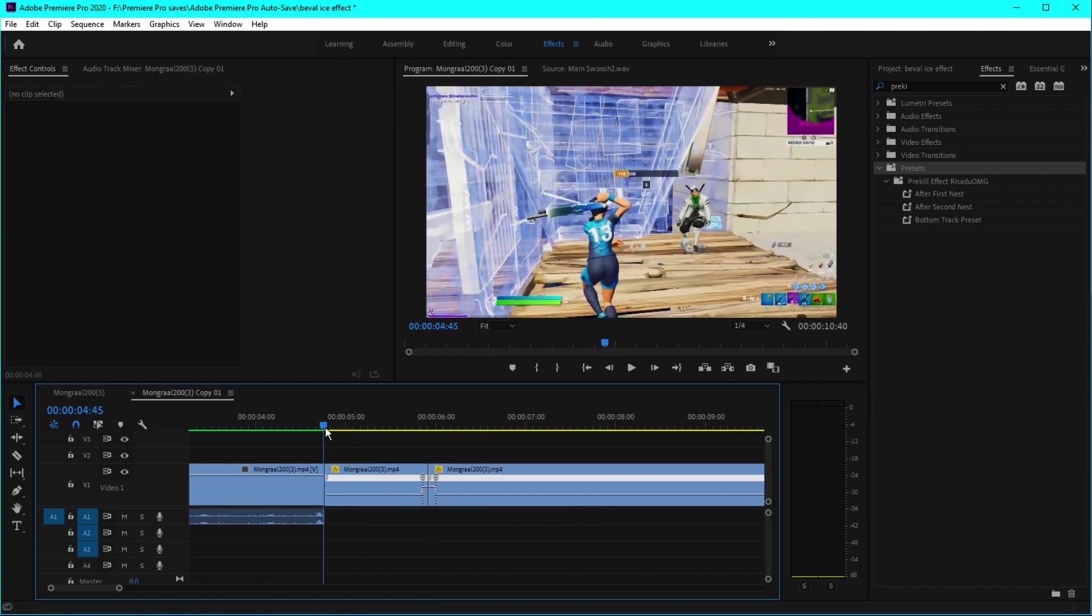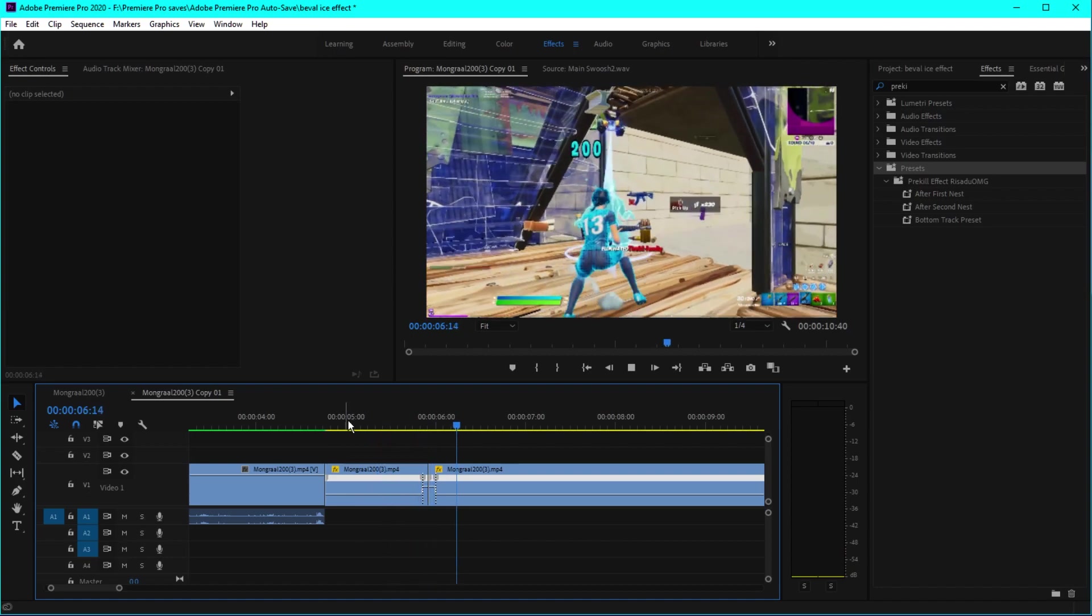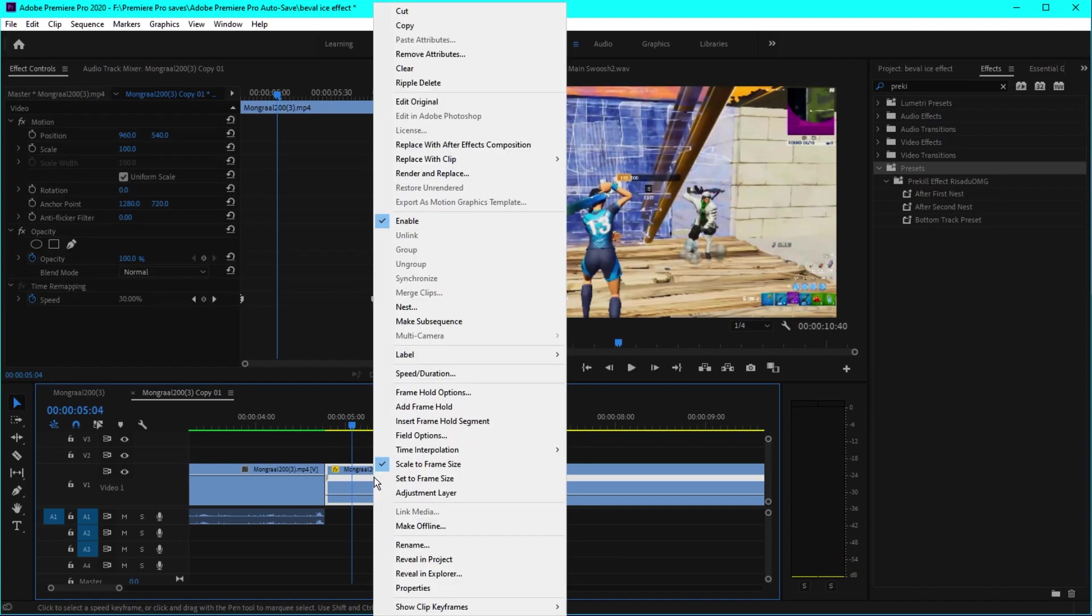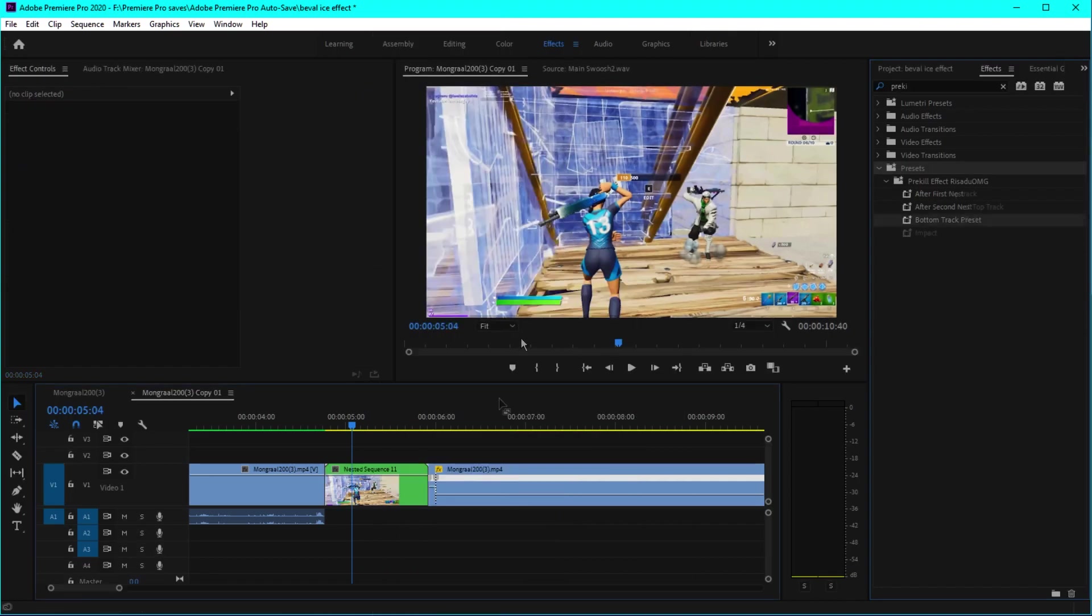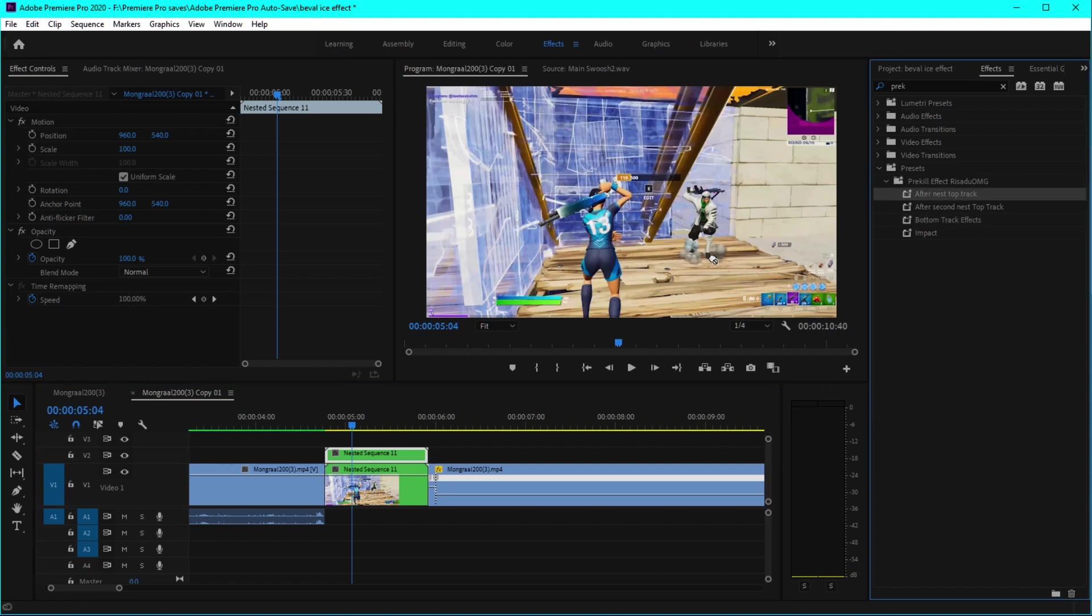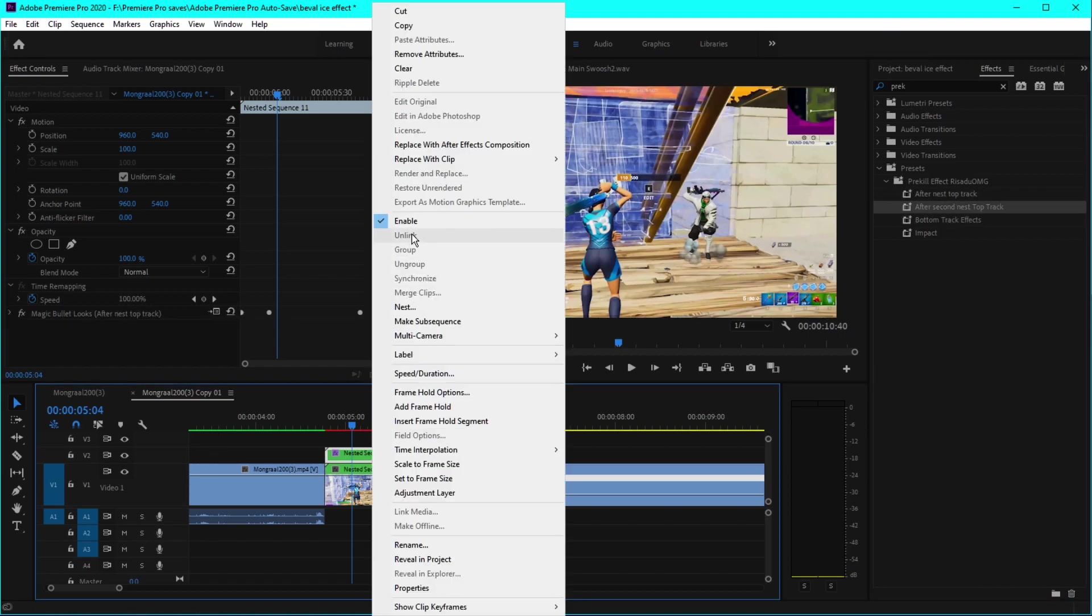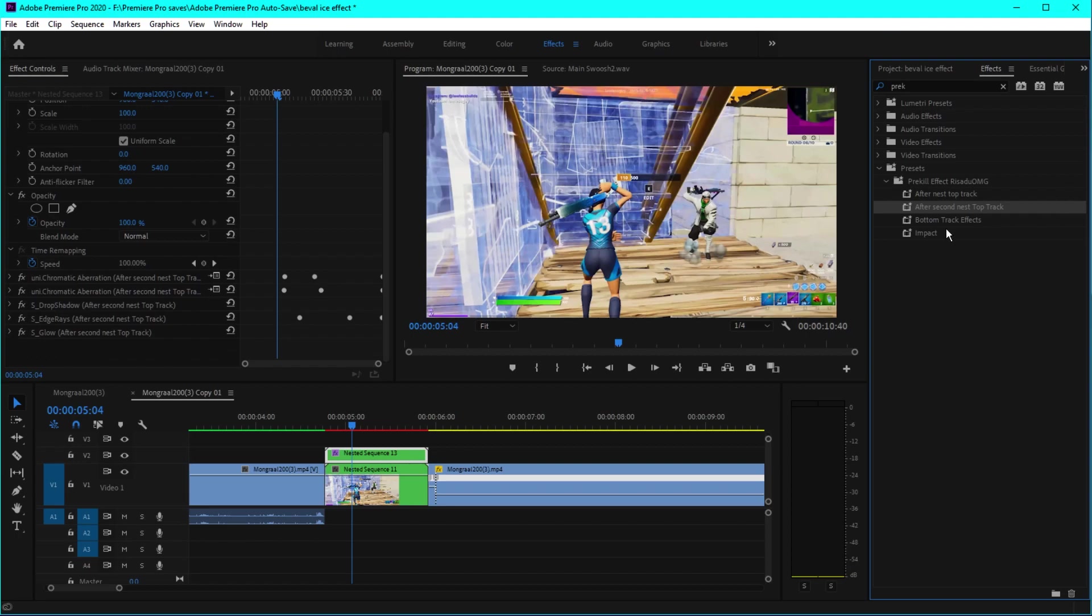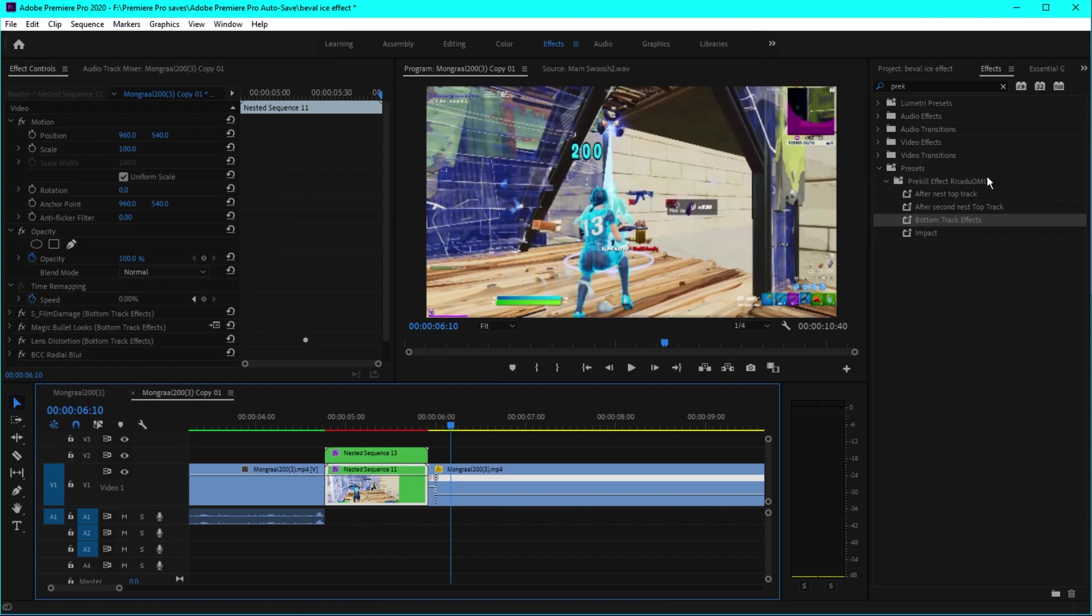Now you have the slow motion done and then we can apply the preset. Right click and nest the clip. After you nest the clip, select this clip, hold and drag that up. Then drag and drop the after nest top track to this next sequence. After that, right click on this, click on nest, click OK. Put the after nest top track to the top clip and put the bottom track effects to the bottom track. Then you can put the impact to this other part right here and you'll be good to go.